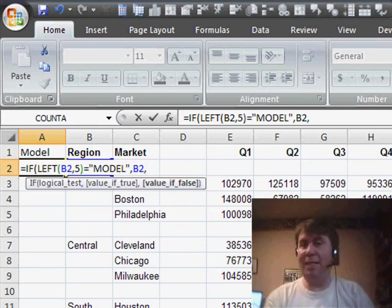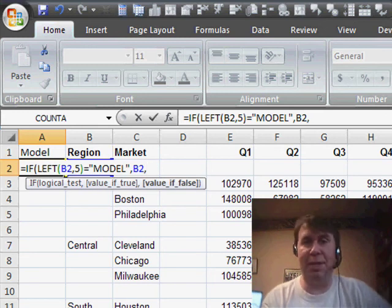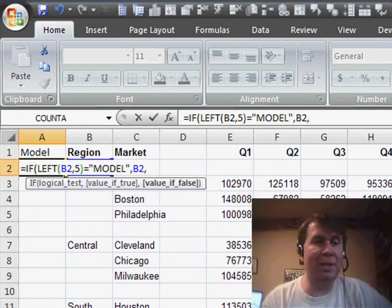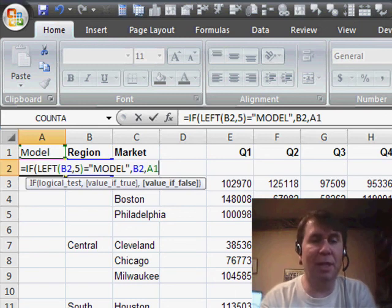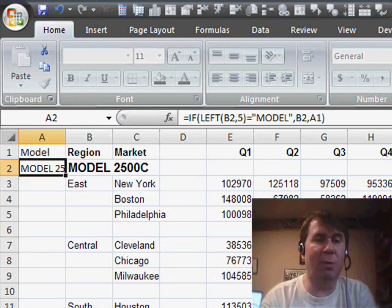Otherwise, it's one of the other lines, and most of the times it's going to be one of the other lines. I just want to take the value from immediately above me in A1.